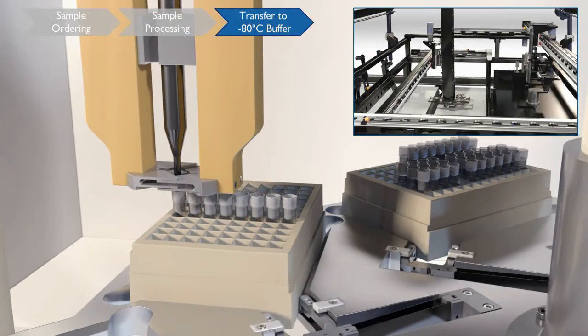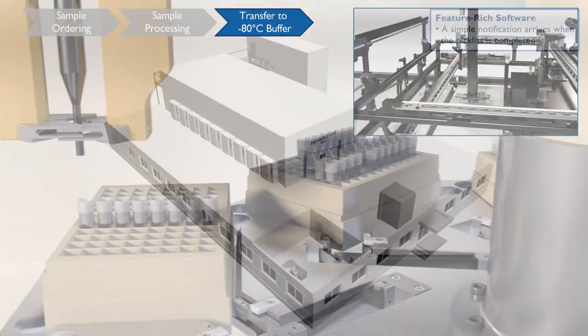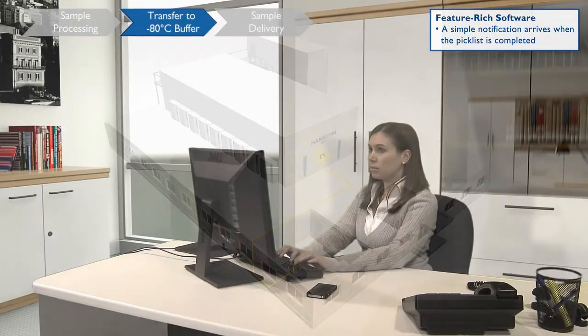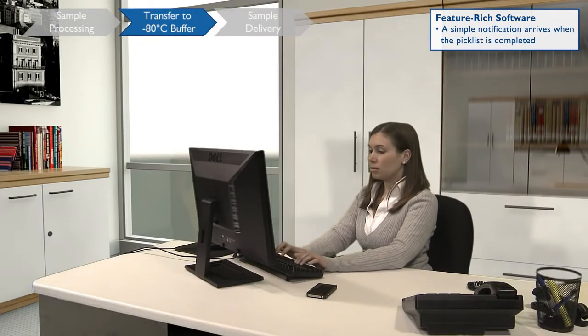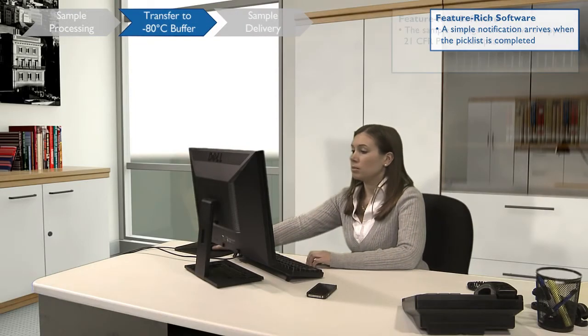Samples are stored in the negative 80 degrees output buffer waiting to be picked up. BIOS will notify you when your samples are ready for pickup.